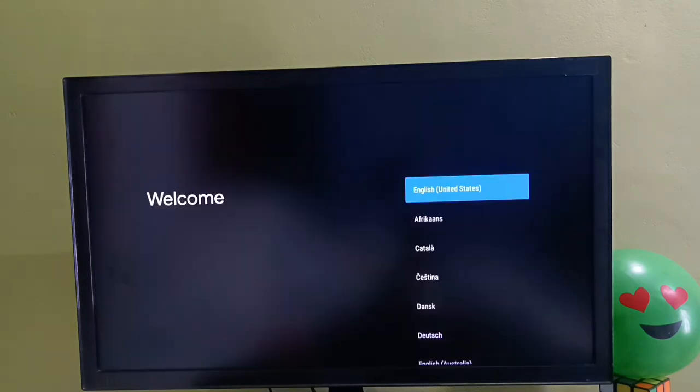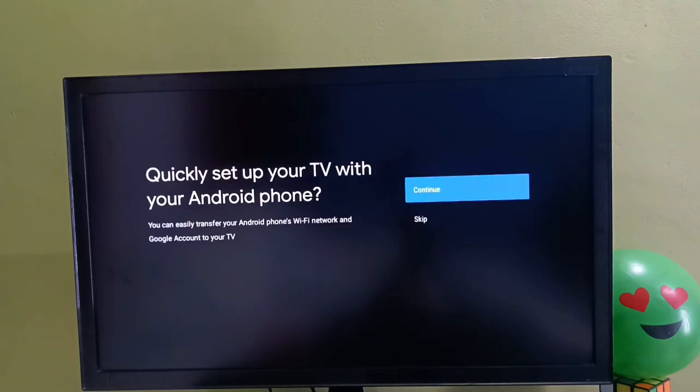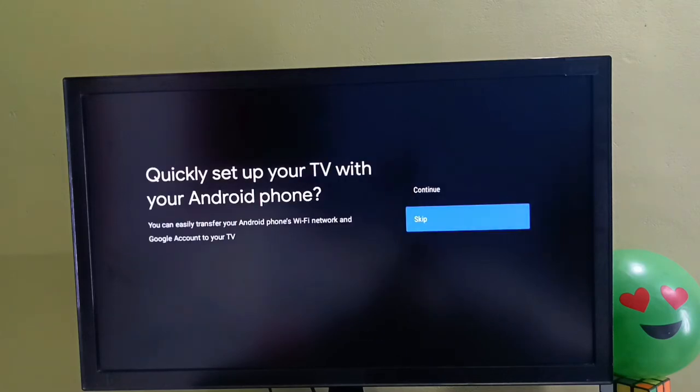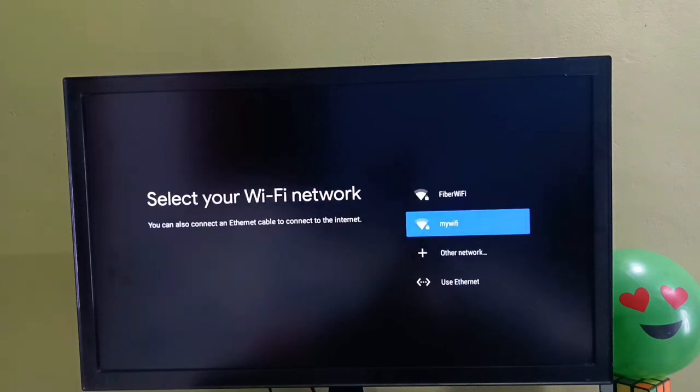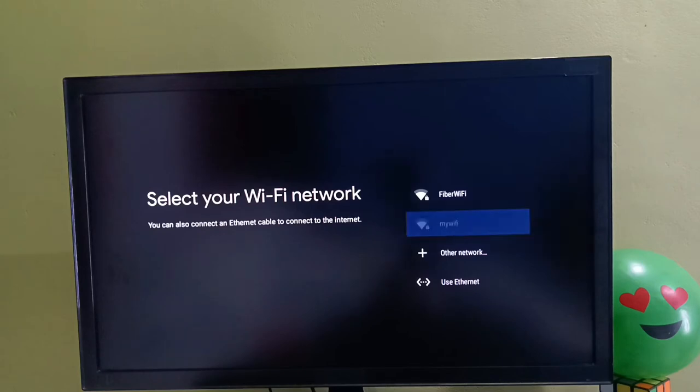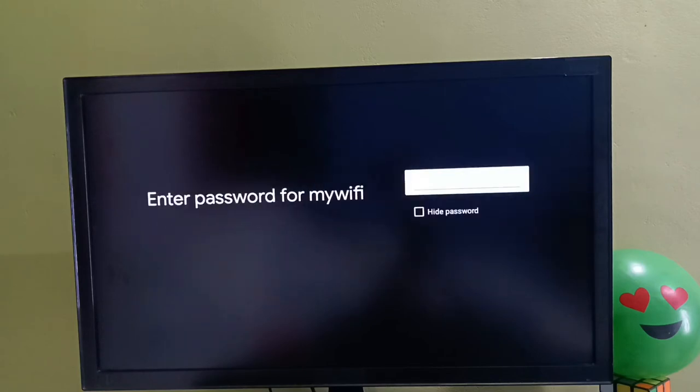Here we need to select a language. Let me select English, then select skip. Here we need to select one Wi-Fi network. We can also use a mobile hotspot. Let me select one Wi-Fi network and enter the Wi-Fi password.